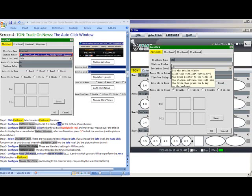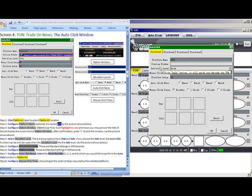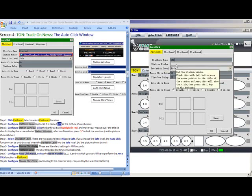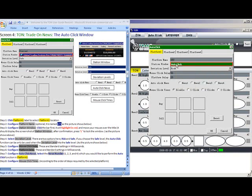Step 3. Configure Station Window. Click the bar first. It will highlight in red. And move your mouse over the title. It should display the screenshot of the station window. And after confirmation, we will press L to lock this window.